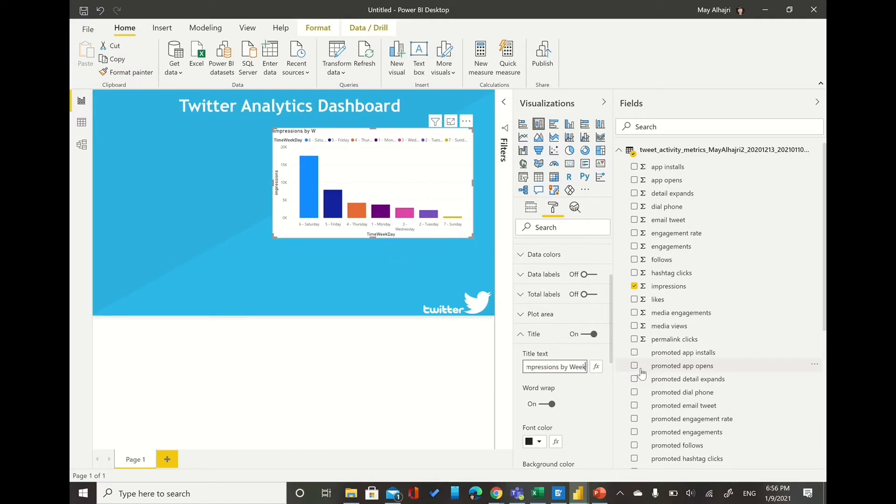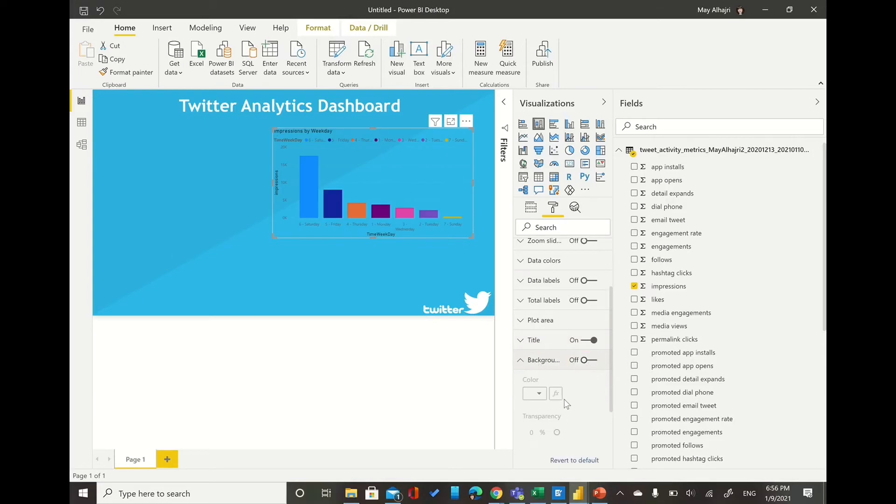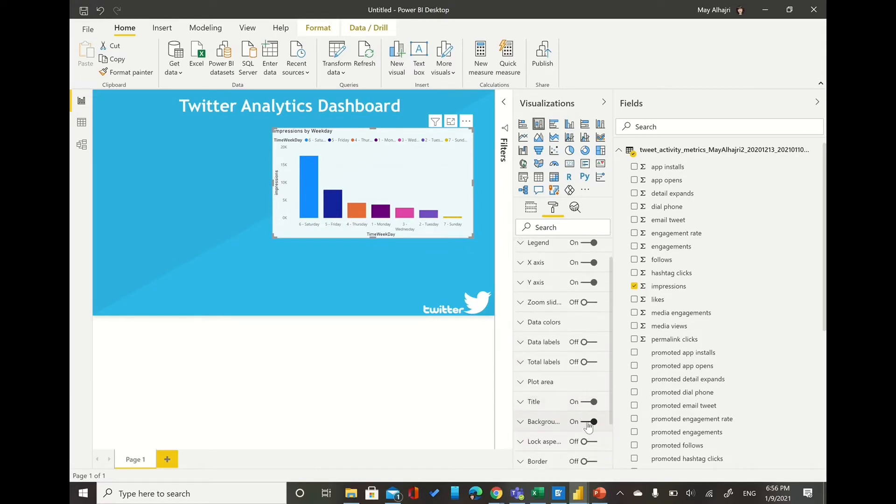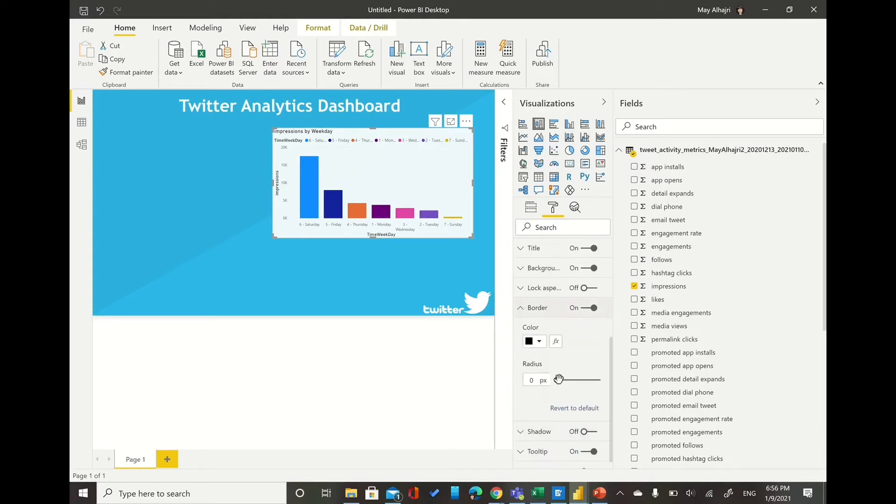You can change the title, you can change the design, everything you can do it by using the format tab. And what I will do here, I will change the title, then maybe I will change the background. And also, you know, the visual tab here, if you want to export it to Excel you can turn it on. And I will change here down, I will put the border, and also you can change whatever you want.